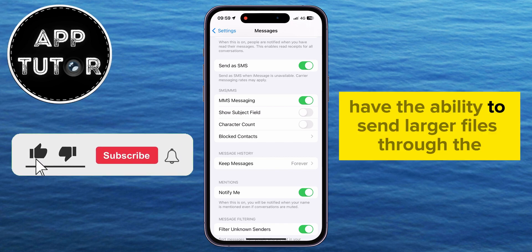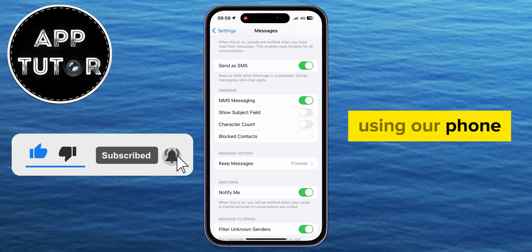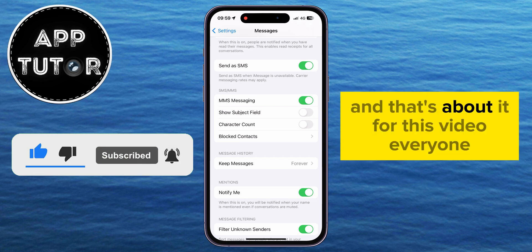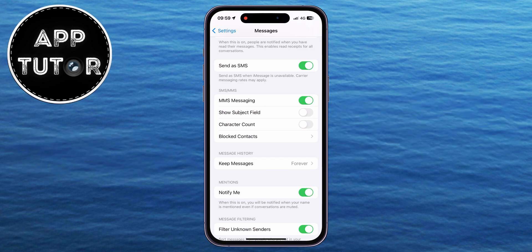From now on, we will have the ability to send larger files through the Messages app using our phone. And that's about it for this video everyone. Thanks for watching, and we'll see you in the next video.